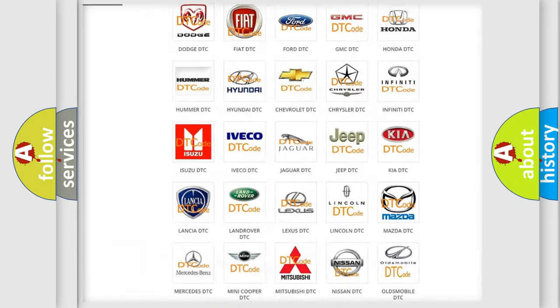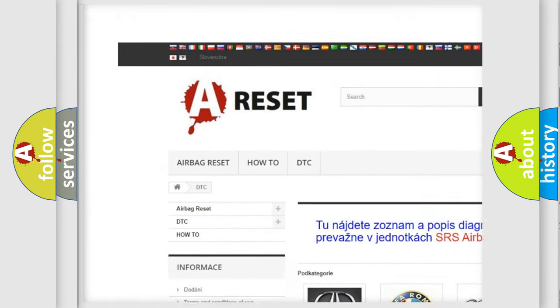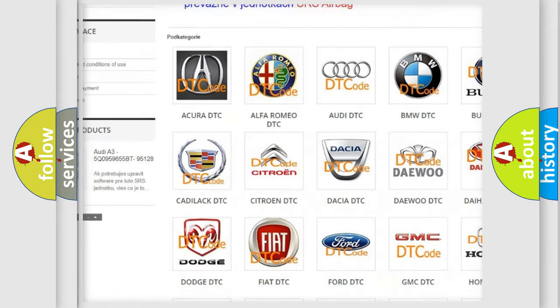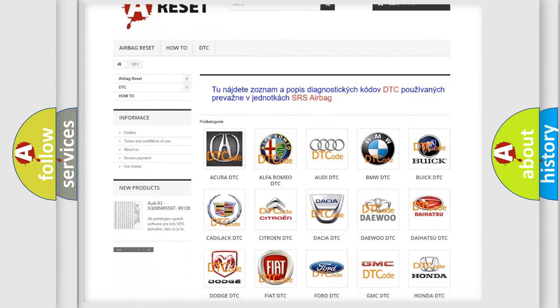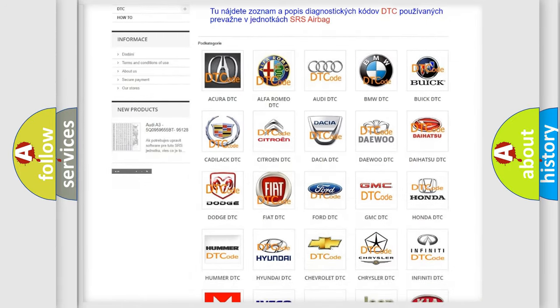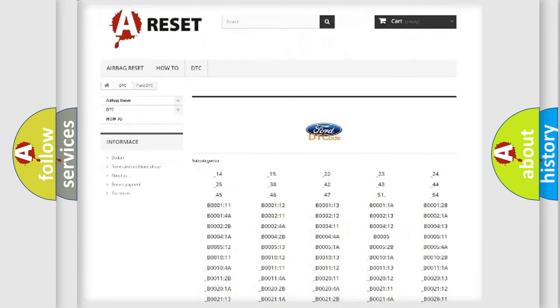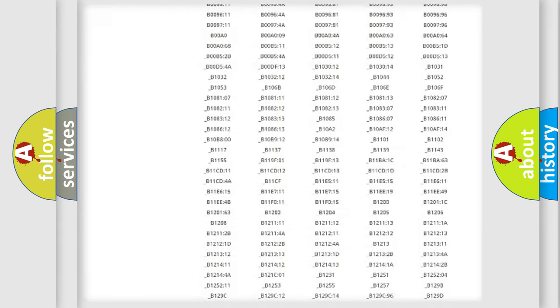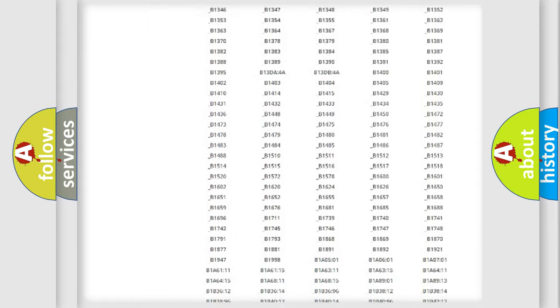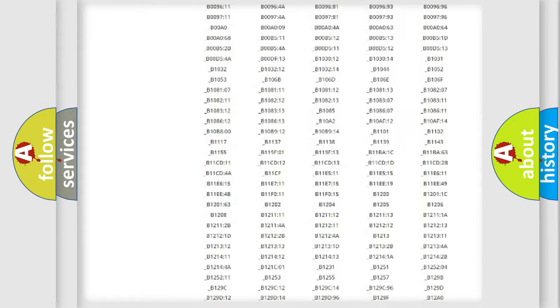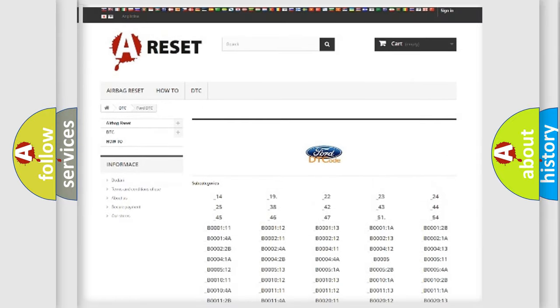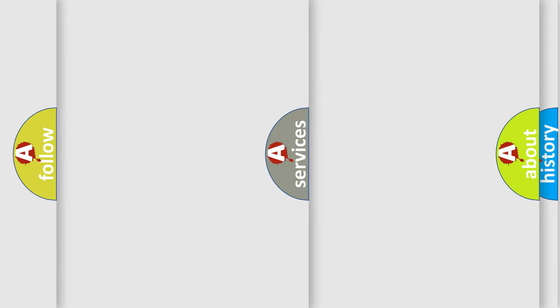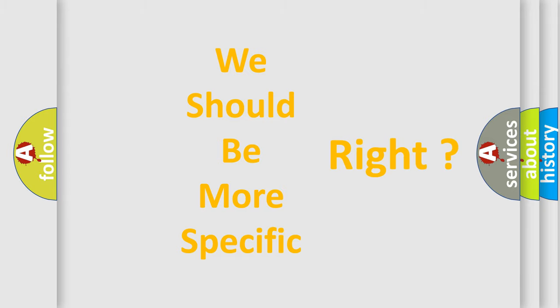Our website airbagreset.sk produces useful videos for you. You do not have to go through the OBD2 protocol anymore to know how to troubleshoot any car breakdown. You will find all the diagnostic codes that can be diagnosed in Infinity vehicles, also many other useful things. The following demonstration will help you look into the world of software for car control units.